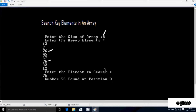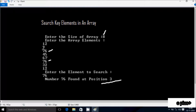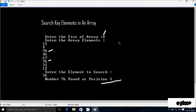I need to enter the element to search — 76. So 76 is found at position 3. Here: 1, 2, 3. There is also another 76, but I want to display only the first found element. So the output comes: number 76 found at position 3. Suppose if I enter a number that is not in the array, the output comes: number is not found.